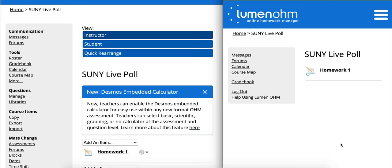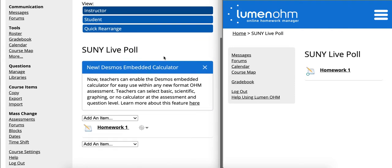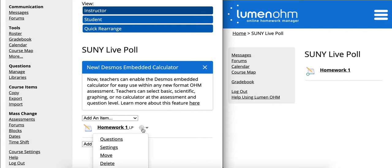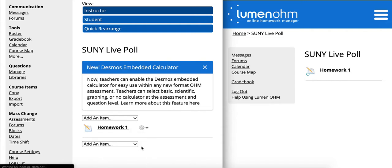This is a video walking through the live poll assessment type that can be accessed directly within OHM. On the left hand side of the screen is an instructor account, and on the right hand side is a student account. Within the assessment, directly within OHM, you can convert any of your existing assessments into the live poll activity type by first clicking on the gear icon and moving down into settings.